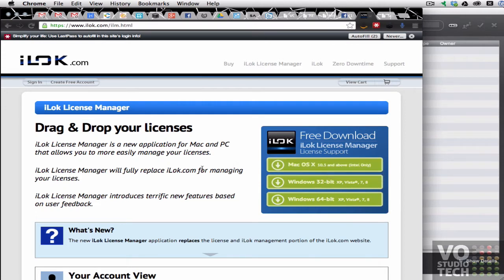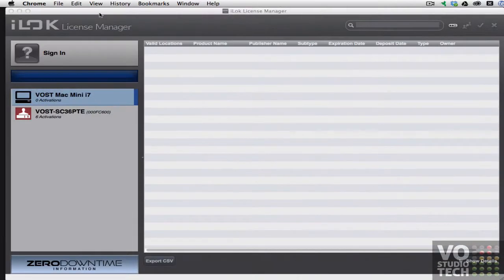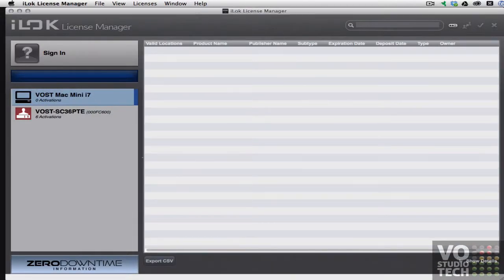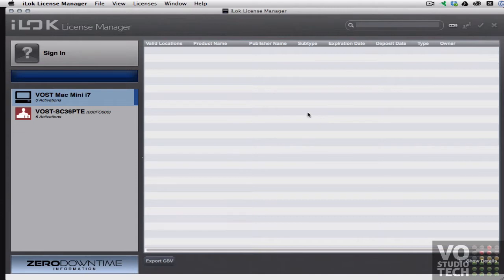Once you've downloaded the file and run the installer, you'll have this application iLock License Manager which once you launch you should see nothing on the left hand side yet because it hasn't talked to your computer.